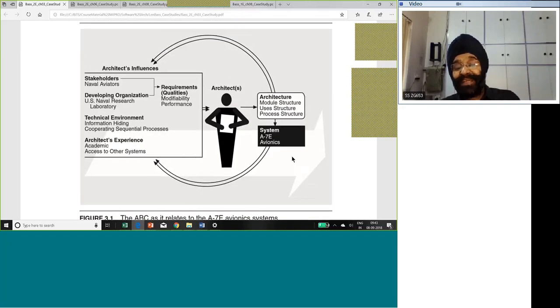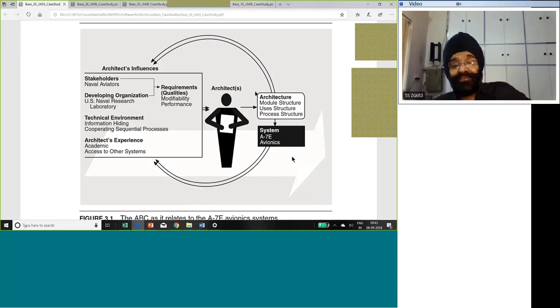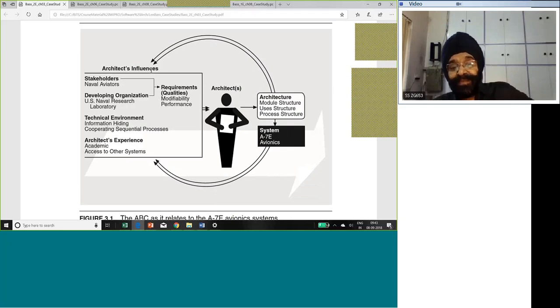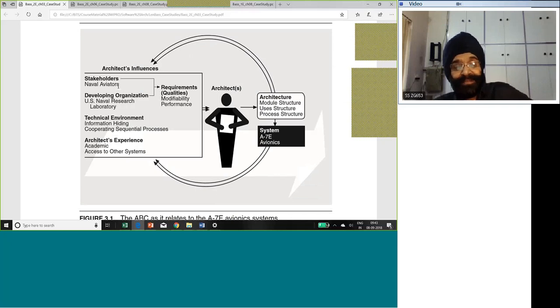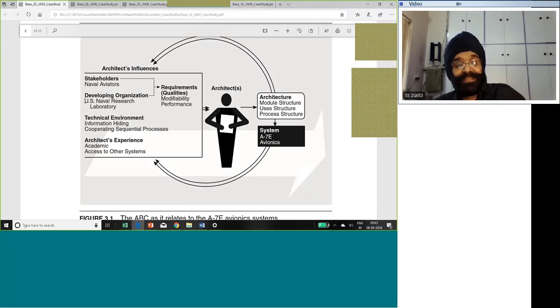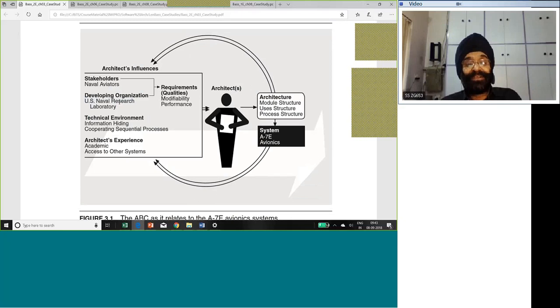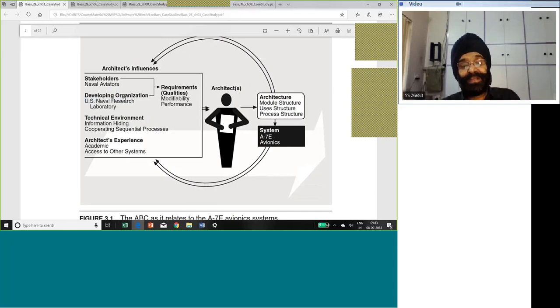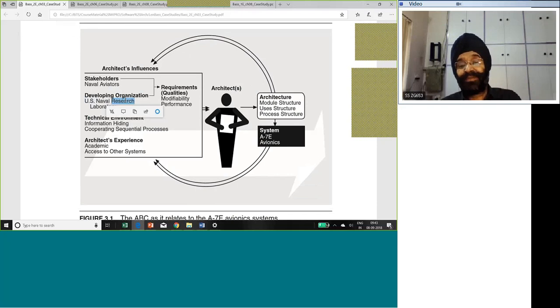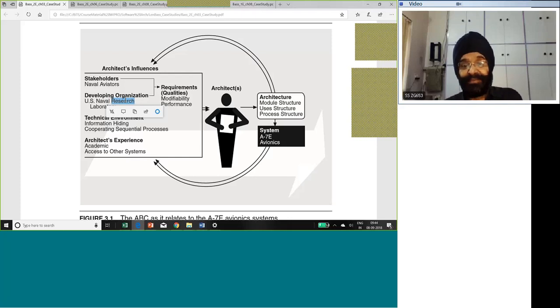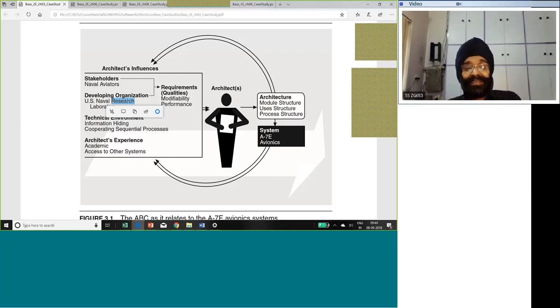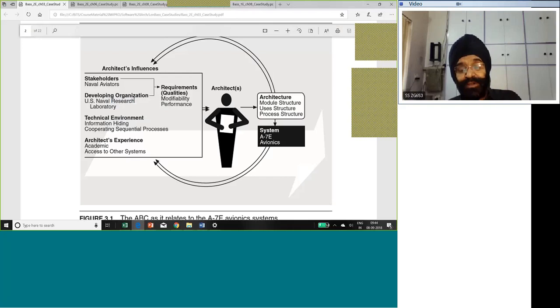Now, this is a very famous diagram. You have seen it in your textbook. The influence of an architecture. How the architect influences the architecture and how the architecture goes back to influence the architect. You have stakeholders. In this case, the naval aviators are the stakeholders. The developing organization, the US Naval Research Laboratory. And this word research is given a lot of importance by author Len Bass. He talks about research laboratory. He says since it is a research laboratory, the interest should be the ability to develop better systems, not so much of having a given system.